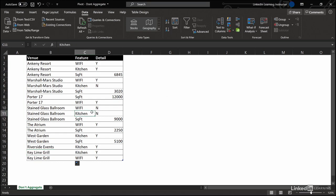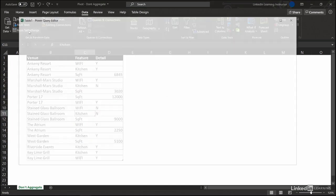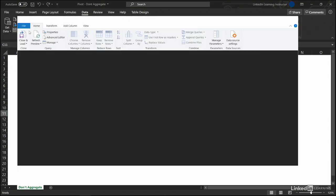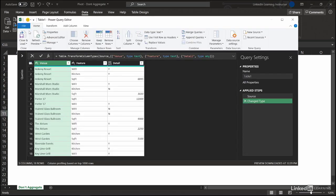Cursor inside the data set, from table slash range. There's the data. Now which new columns do we want? We want a Wi-Fi column, kitchen column, and square footage column.